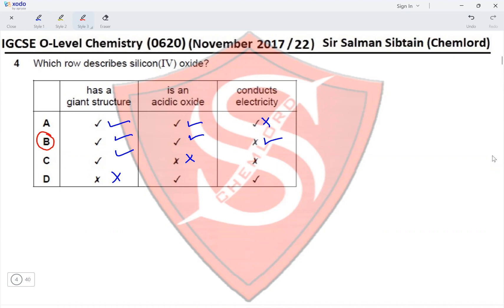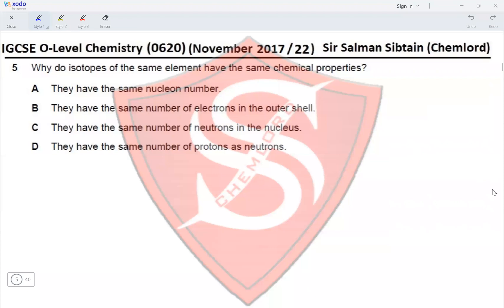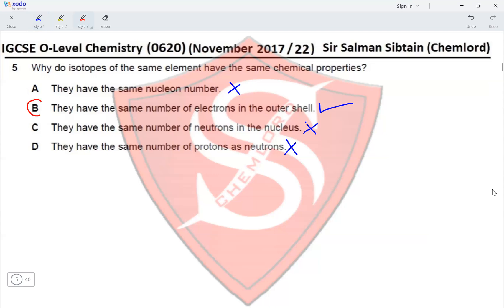Question 5: Why do isotopes of the same element have the same chemical properties? They have the same number of electrons, and chemical properties are based on reactions, which depend on the number of electrons in the outermost shell. The options: same nuclear number — not the reason; same number of electrons in the outer shell — yes, correct; same number of neutrons — incorrect, isotopes differ in neutrons; same number of protons as neutrons — also incorrect. The correct option is B.